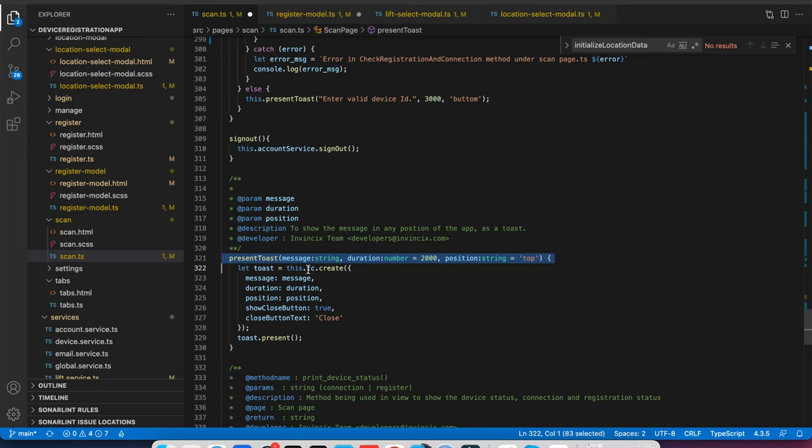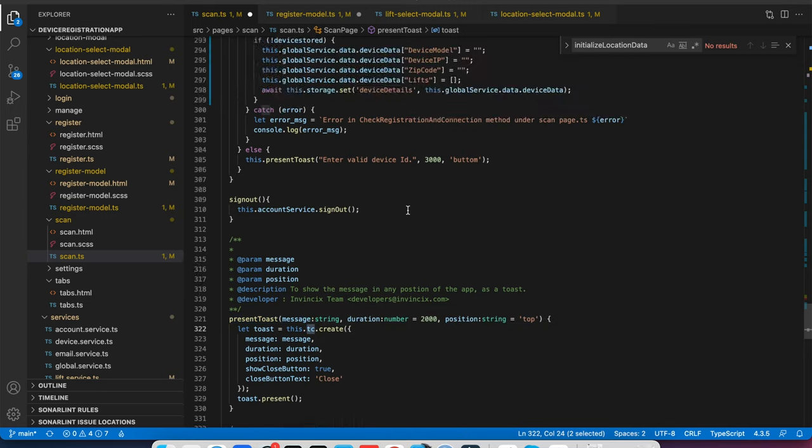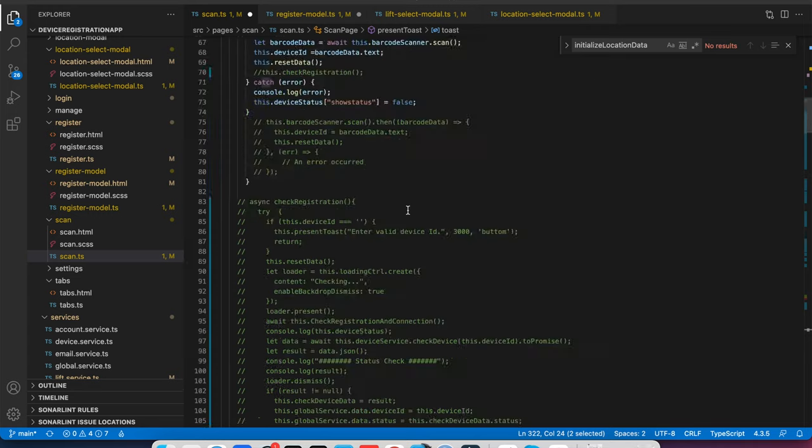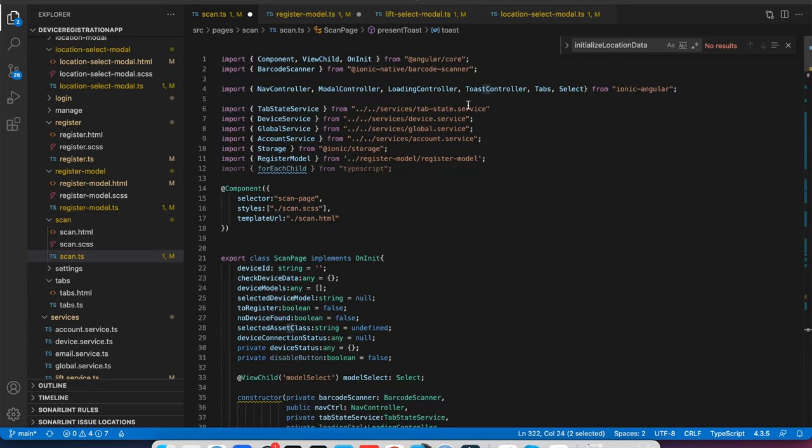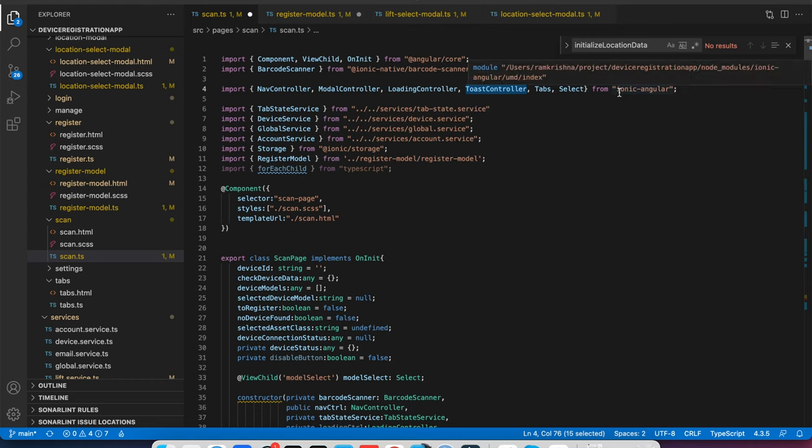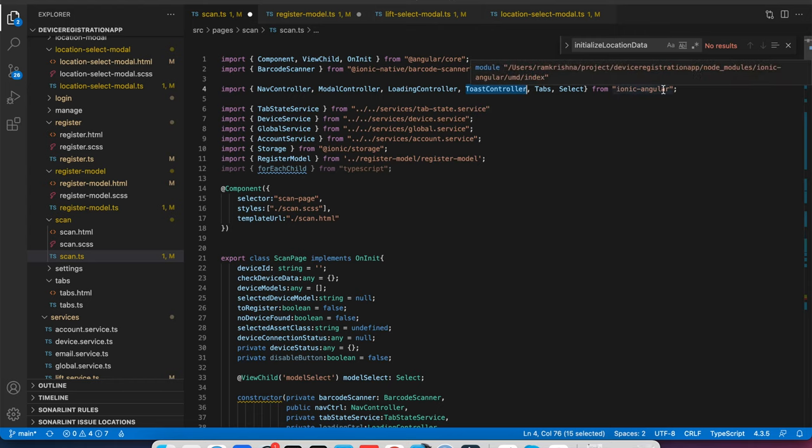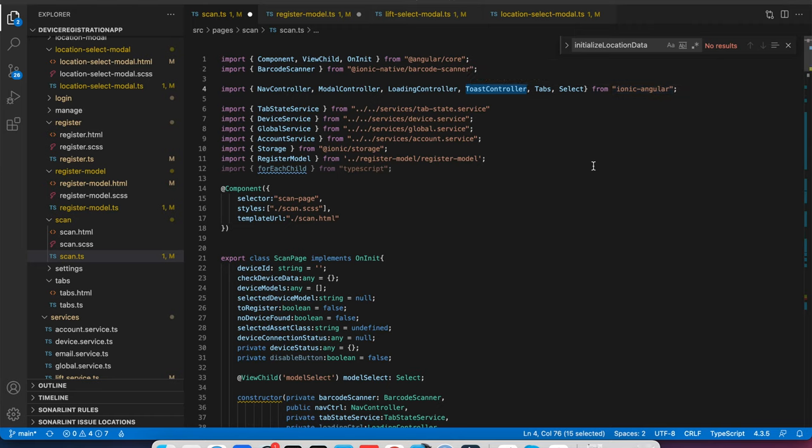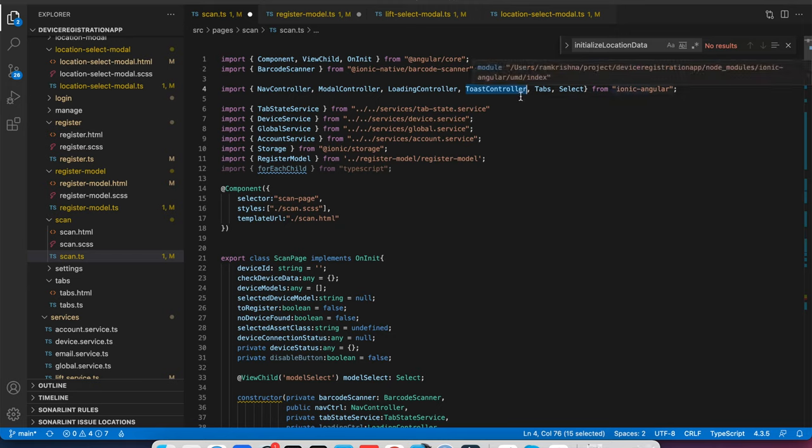Here I have taken one reference of the Toast controller from Ionic. You can import this from ionic-angular if you are using Ionic version 3. If you are working with 3 plus versions like 4 and 5, you can import from @ionic/angular.